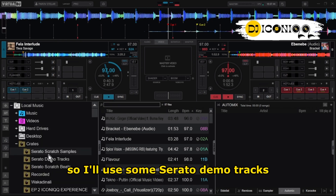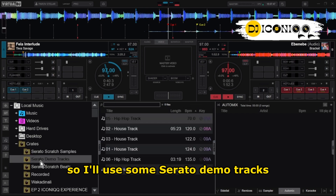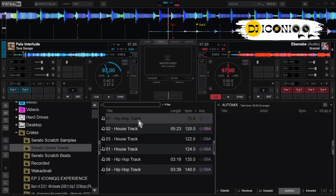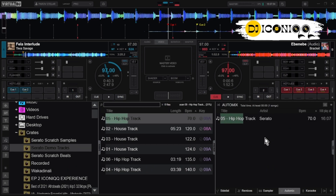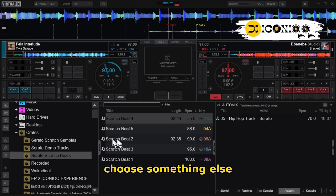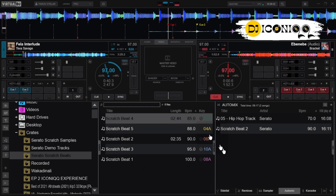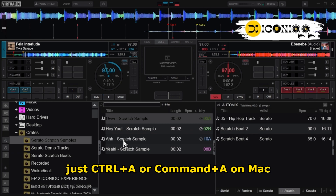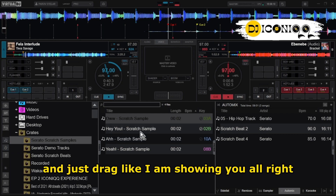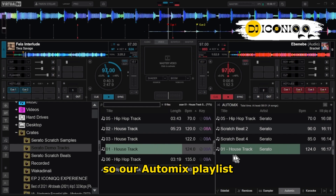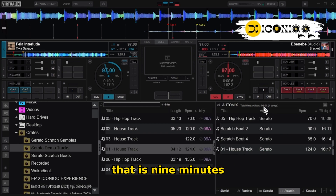So let me delete everything from the playlist and just do it for you from the start. I'll use the Serato demo tracks. You come over here, choose whichever song you want, drag it and put it in your Auto Mix playlist. Choose something else, drop it in there, drop it in there. If you want a whole playlist, just Ctrl+A or Command+A on Mac and drag — like I am showing you. There you have it: our Auto Mix playlist has about four songs, that is nine minutes.